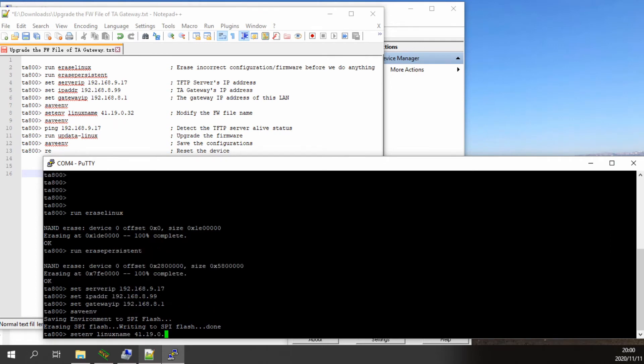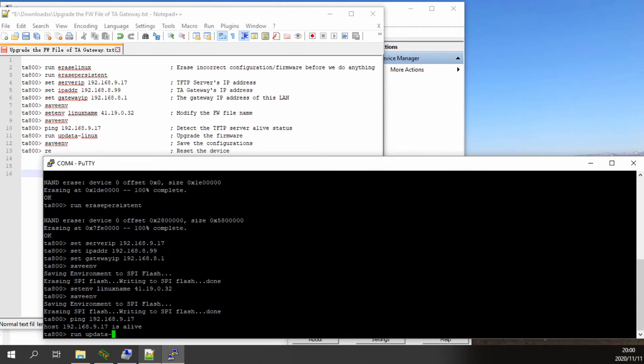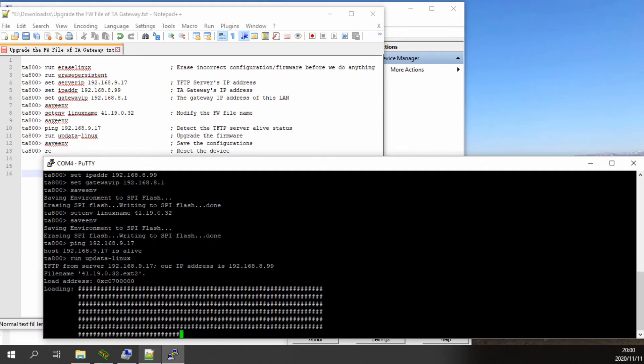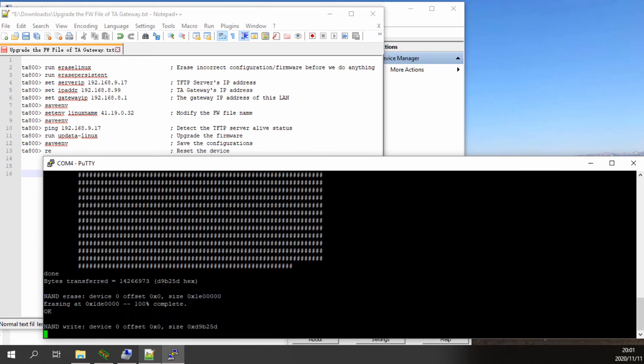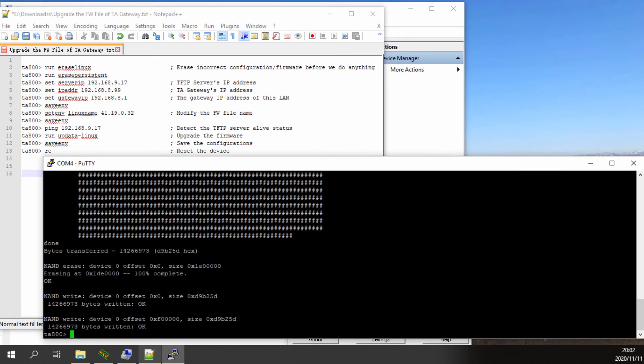The next step is to upgrade the firmware. In this step, uBoot will try to download the firmware from the TFTP server. Before the firmware download, you can use the ping command to check if the network is reachable to the TFTP server.